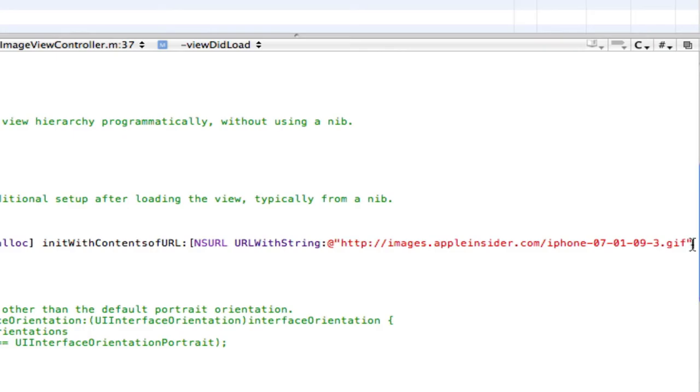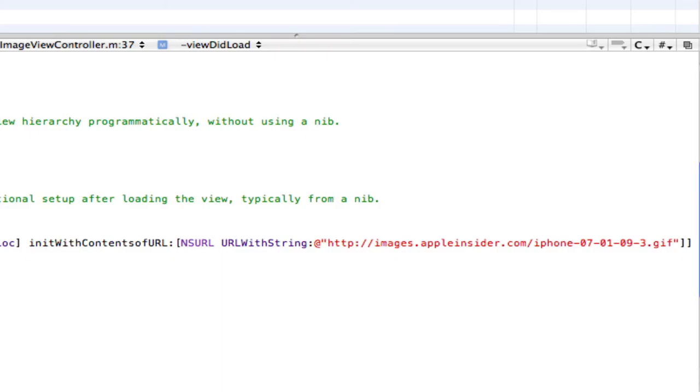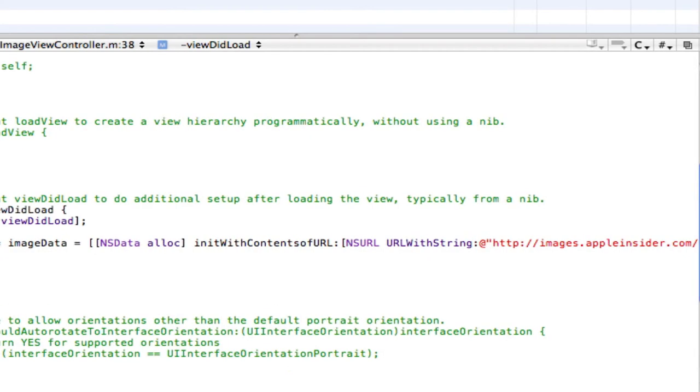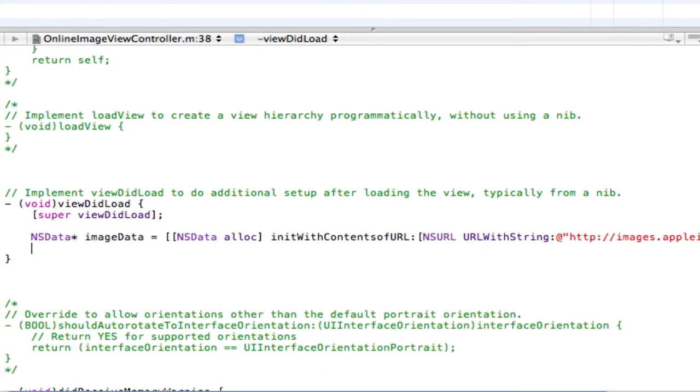So load that exact image. Now after you added your link, after the last quotations, close the two square brackets, semicolon, save, and enter once.